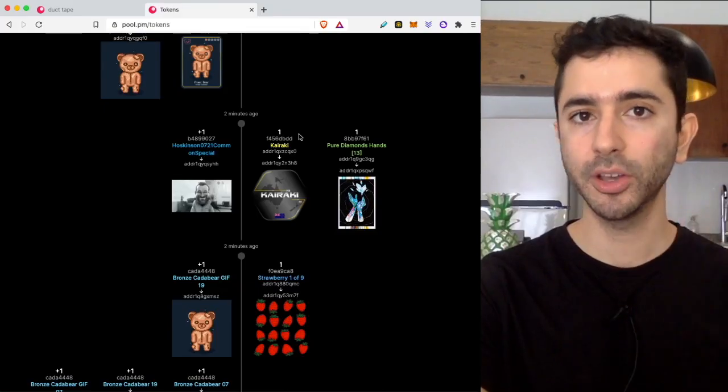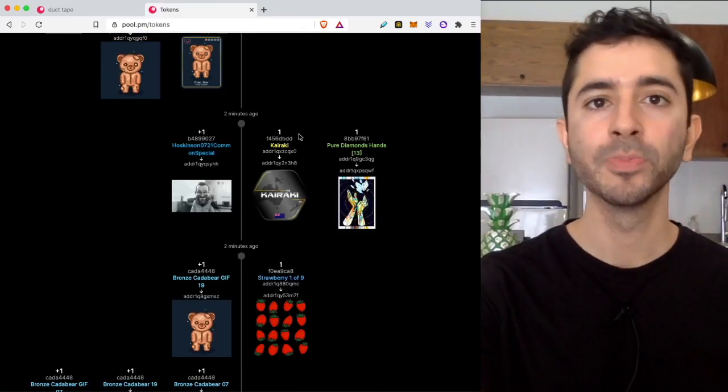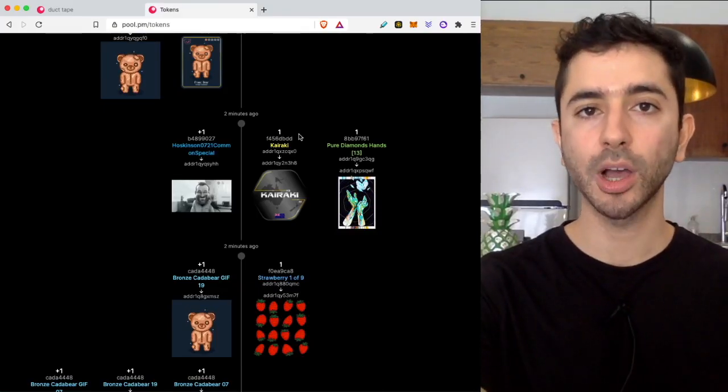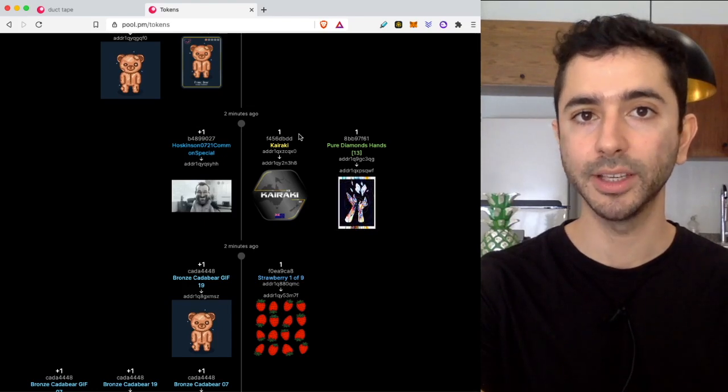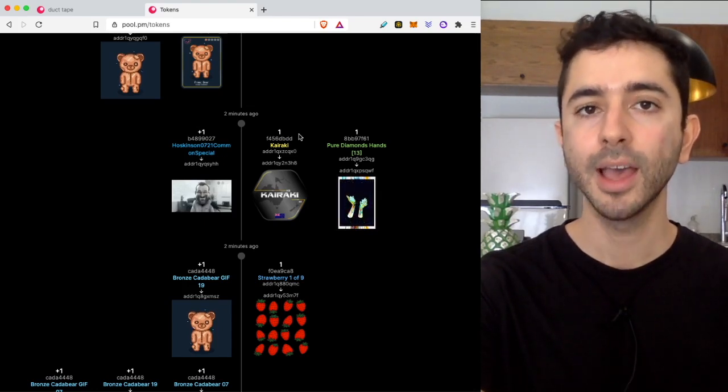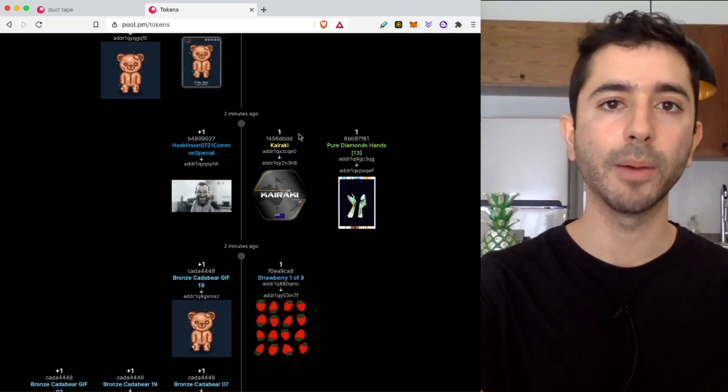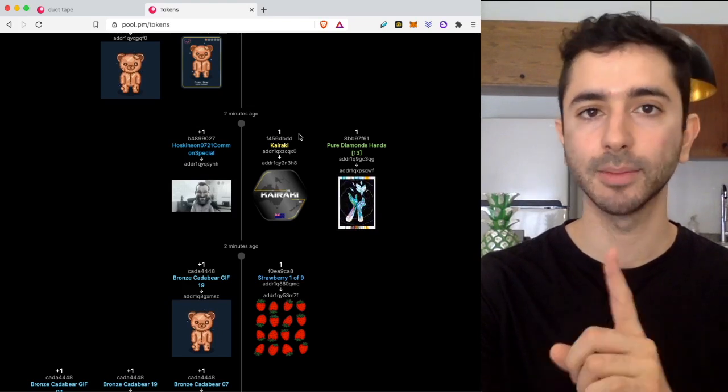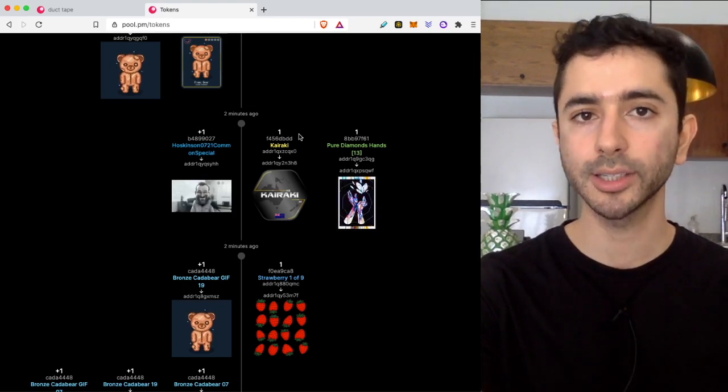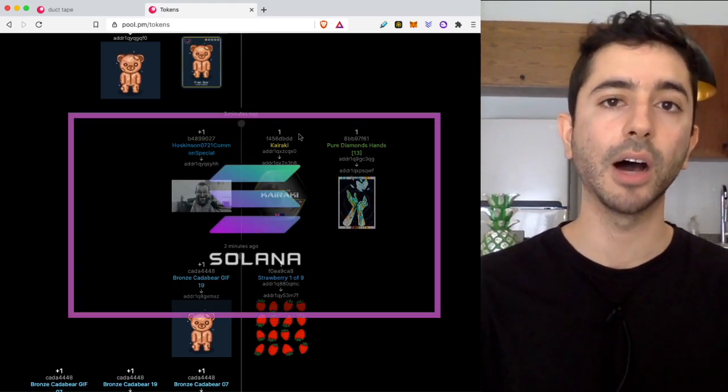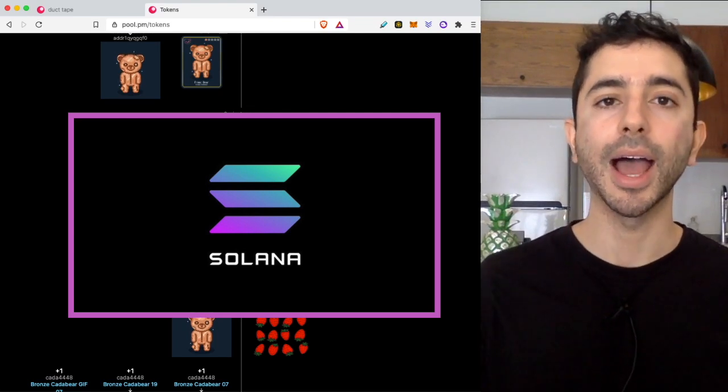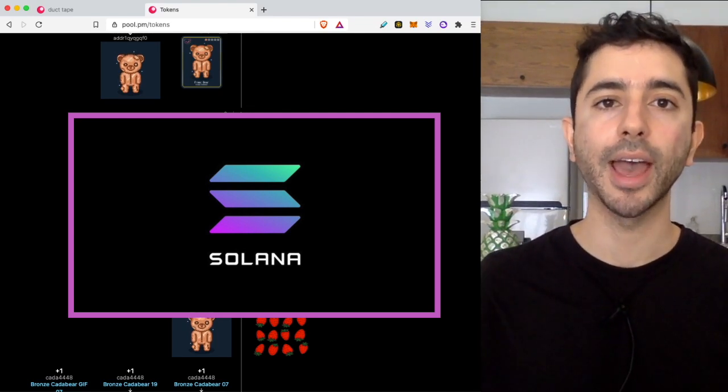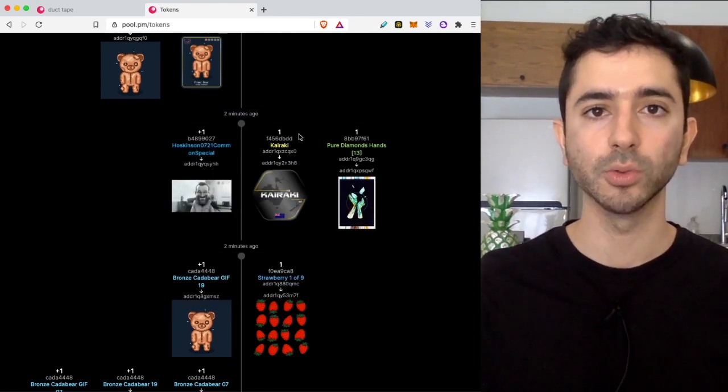And I have two videos for you in the description down below. If you're having trouble finding your NFTs for Ethereum on Metamask I have a video down below that shows you how to add a custom token. Also if you're interested in getting involved in the Solana ecosystem I have a Solana NFT beginner tutorial as well.